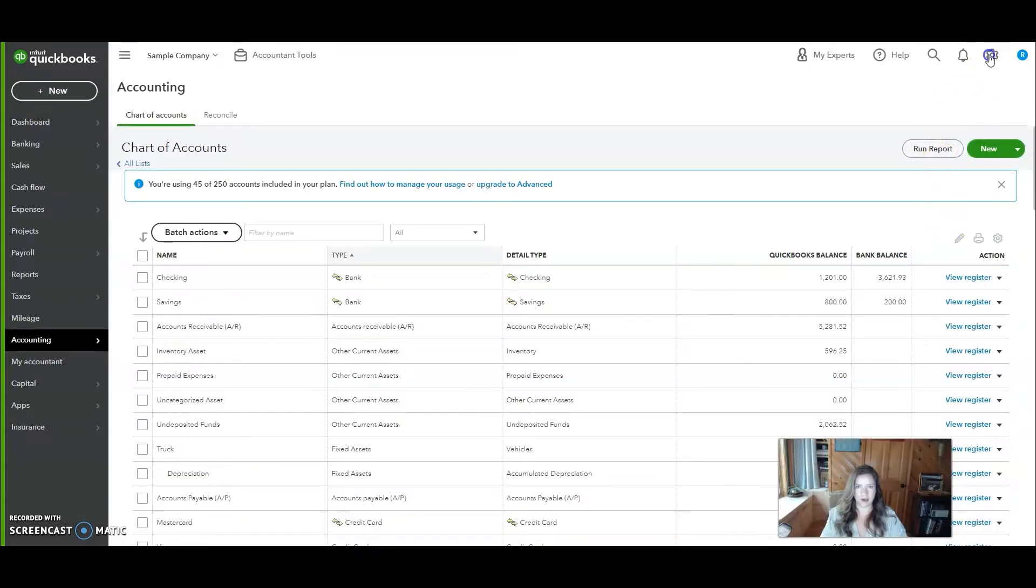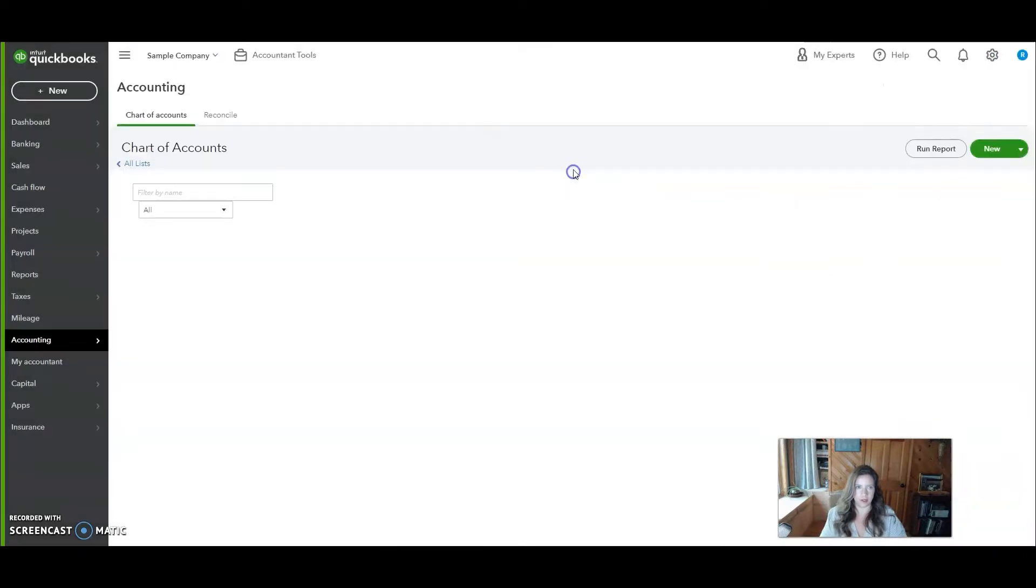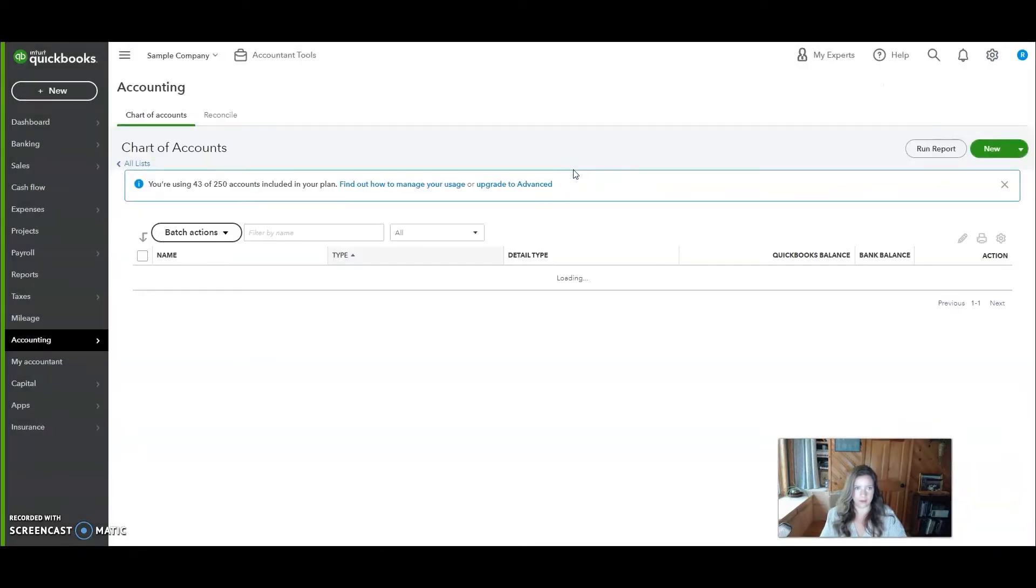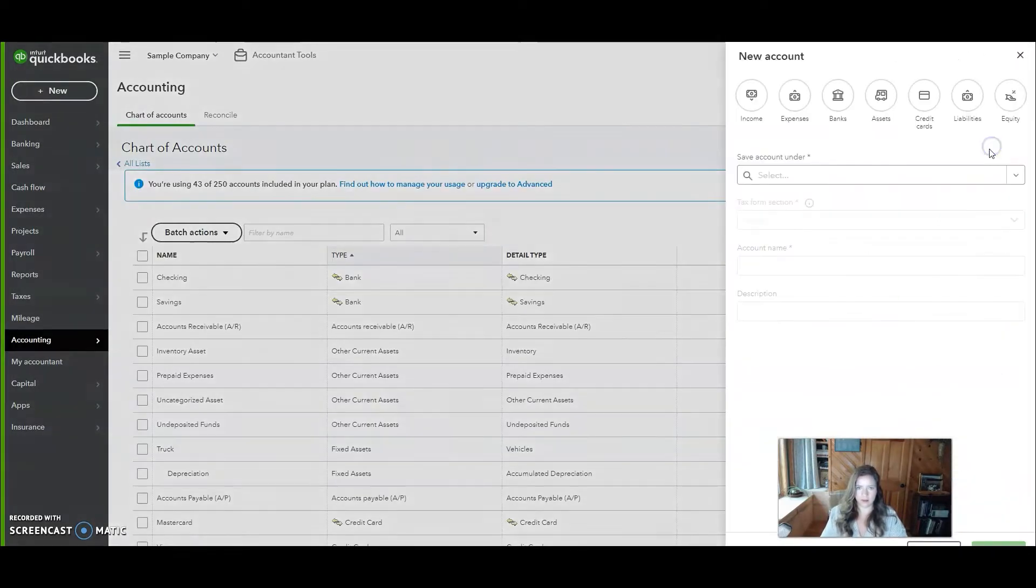First, you'll come up here to the gear icon, go to Chart of Accounts, and click this green new button.